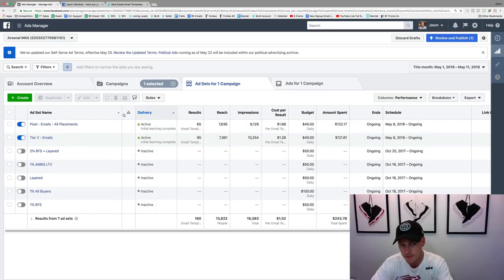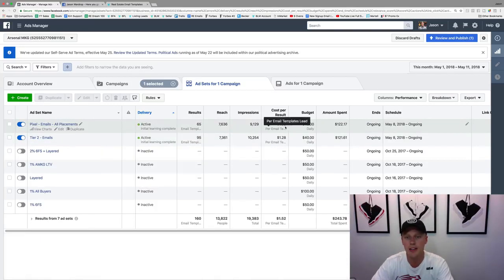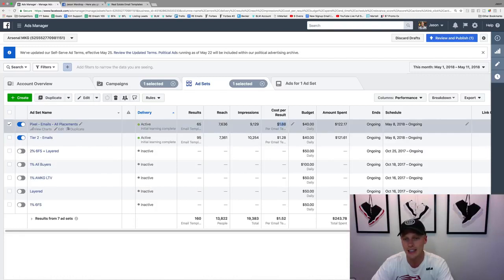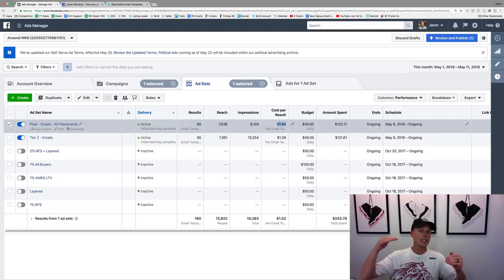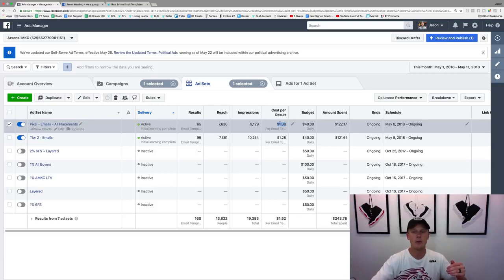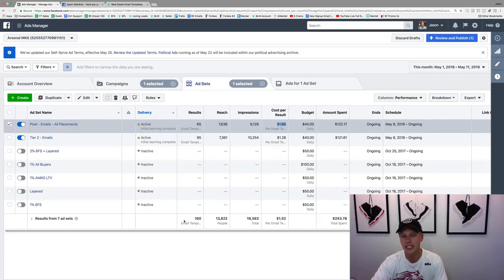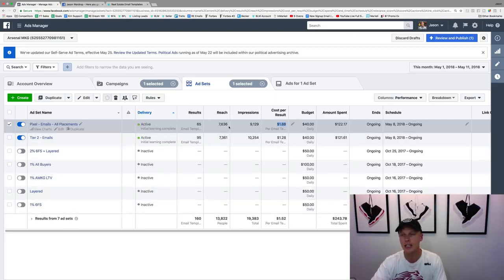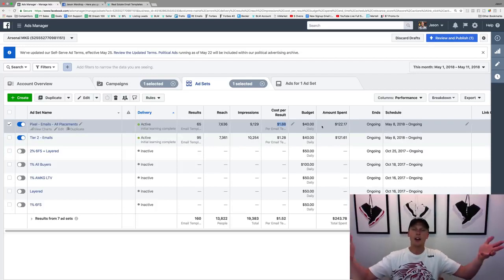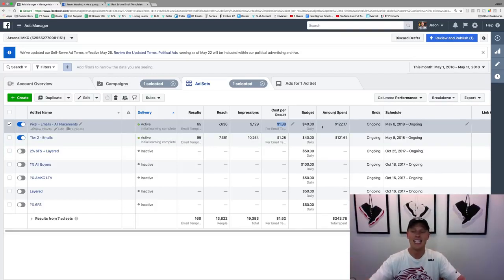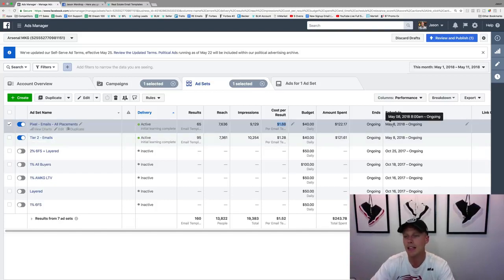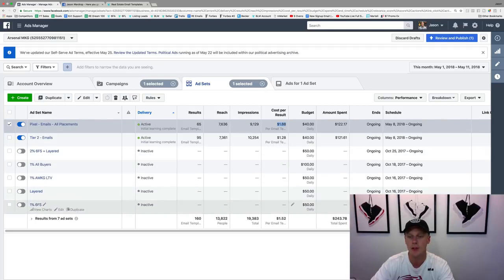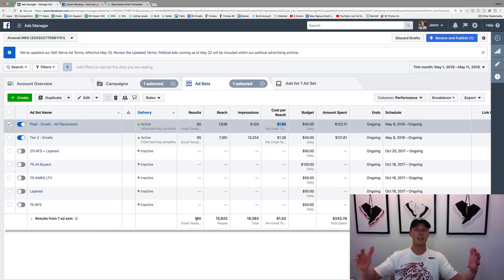This one's going out to more of a broader audience, but it's only a dollar and 88 cents. It's very simple, very basic straight to the point, but still converting amazingly well for an overall average cost of a dollar and 52 cents. You can see I've got 160 leads. I only started three days ago - May 8th to May 11th, last three days. We spent two hundred forty dollars and we've got a hundred and sixty leads. That's pretty amazing.